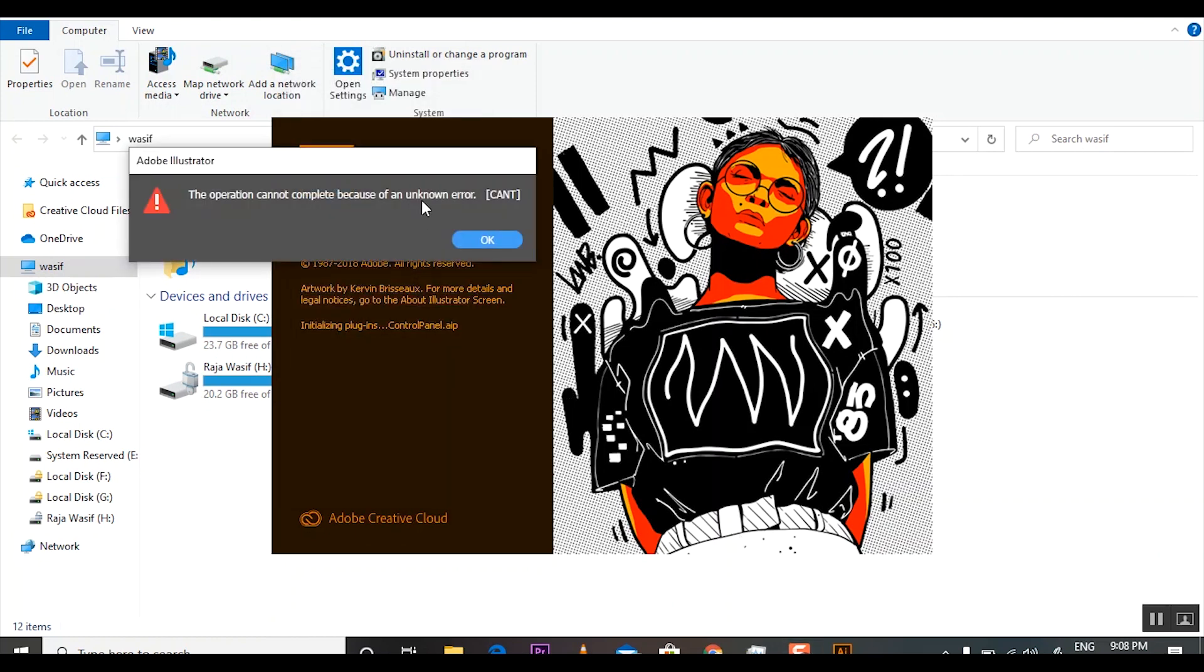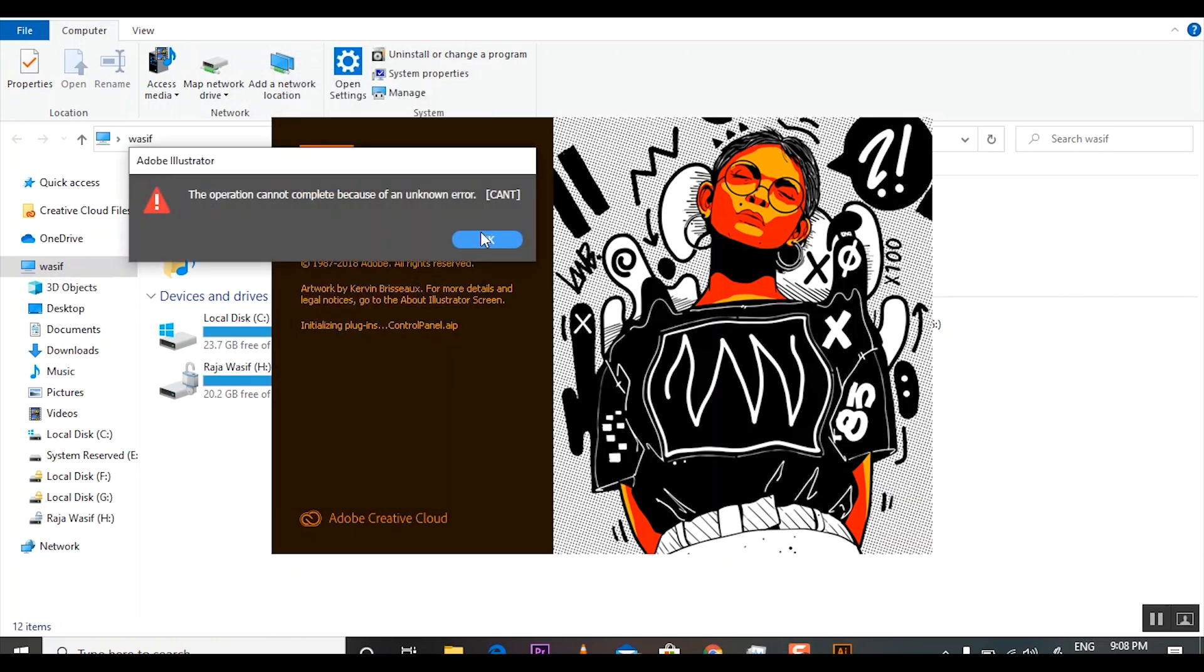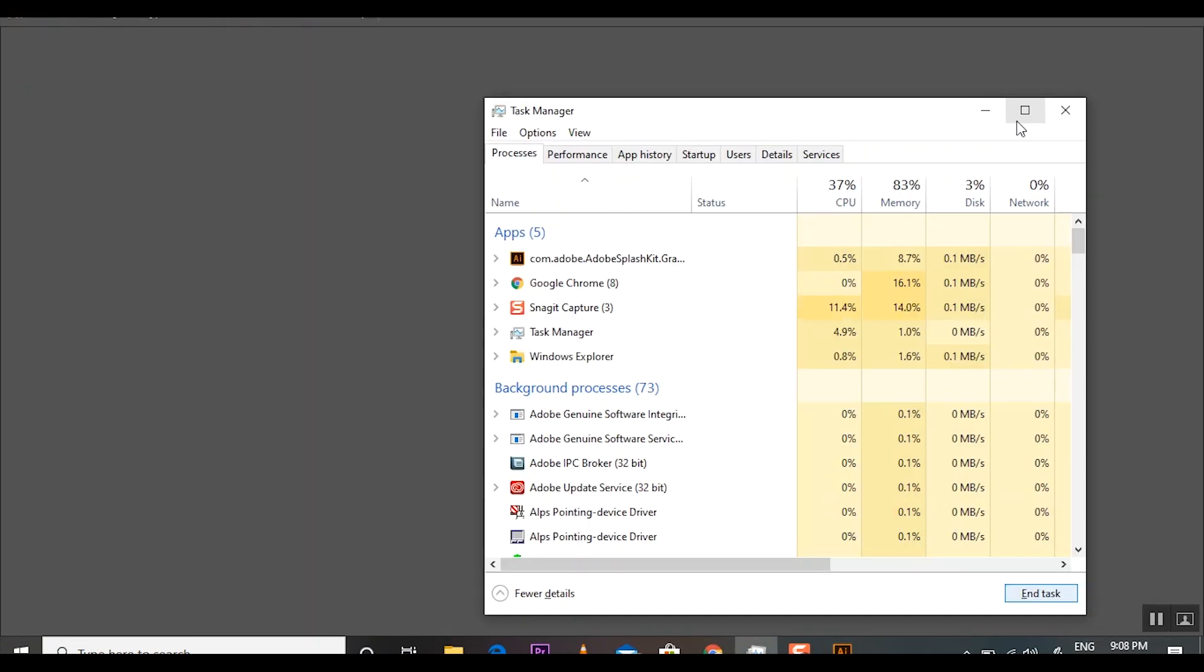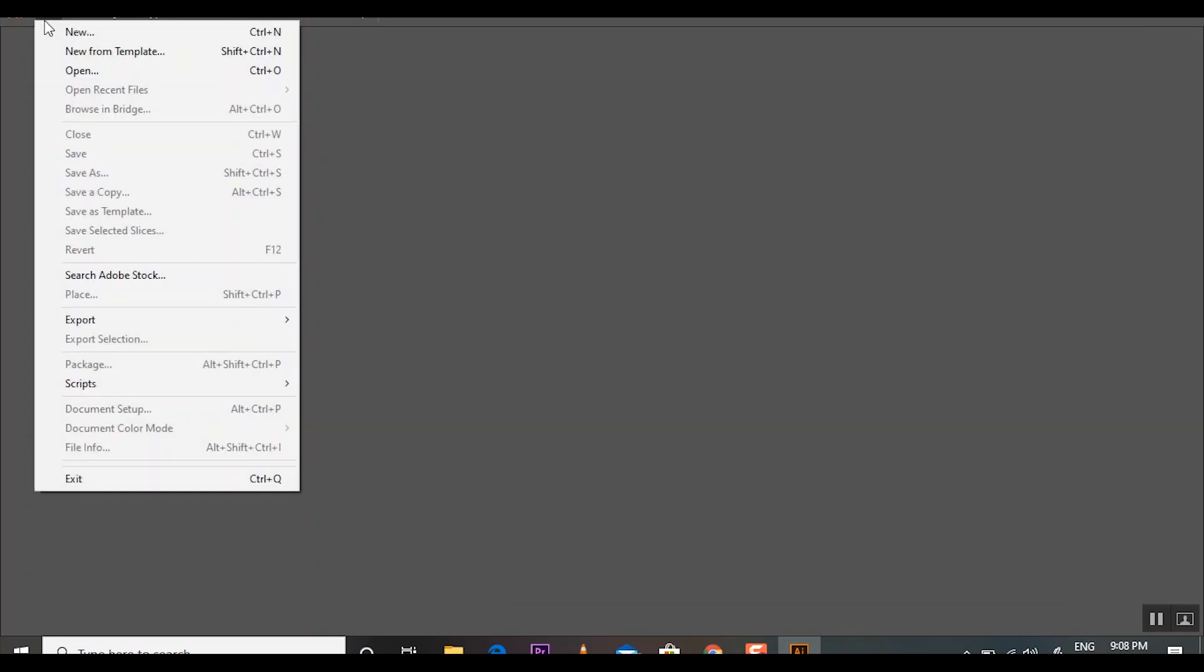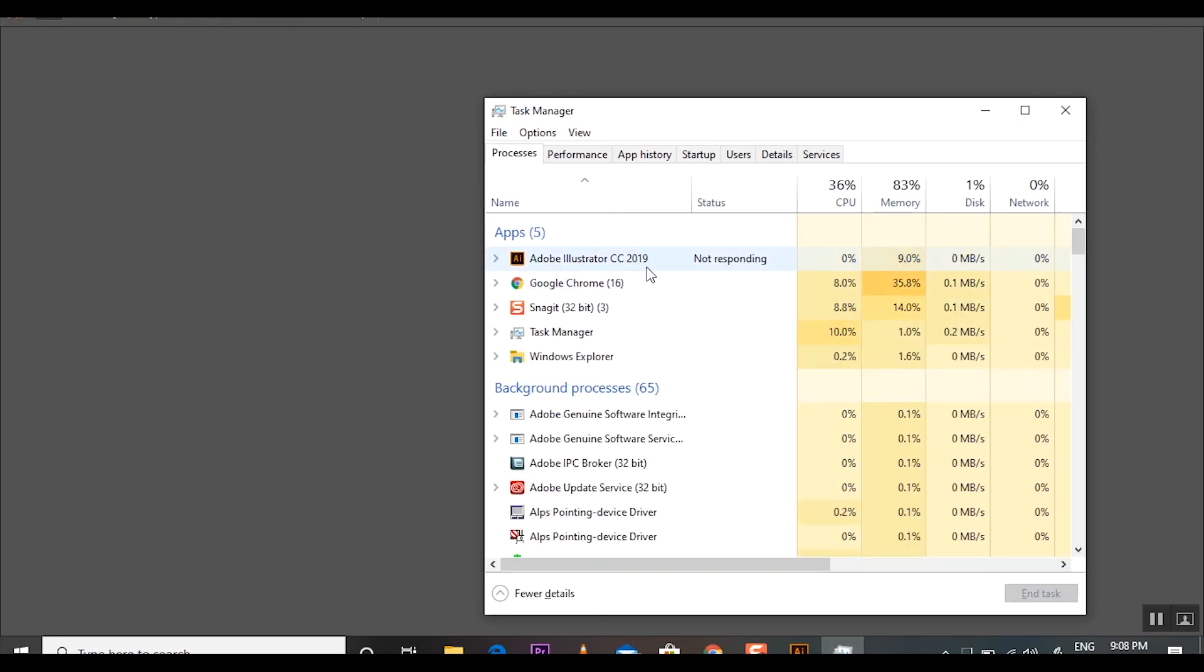First of all, we close Adobe Illustrator. Then Adobe Illustrator will be crashed, so we will close Adobe Illustrator using Task Manager. If you do not know how to open Task Manager, just click Ctrl+Shift+Escape together, then Task Manager will open. Select the program and click End Task.